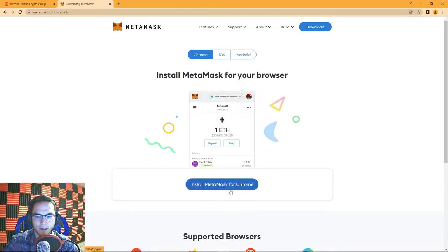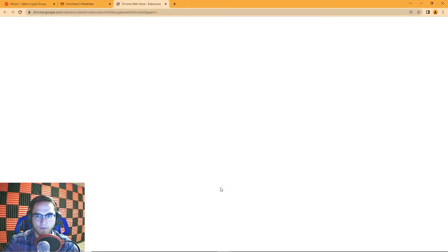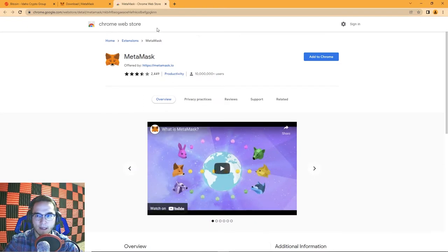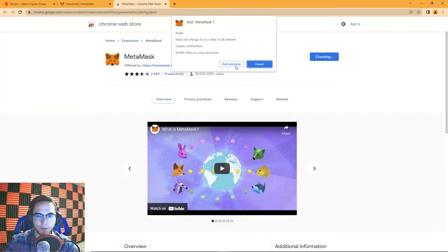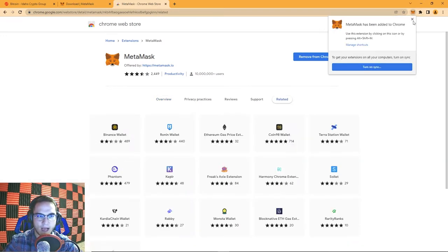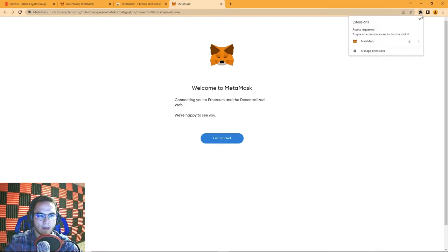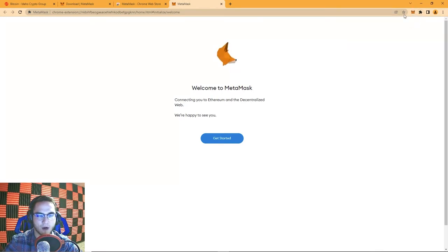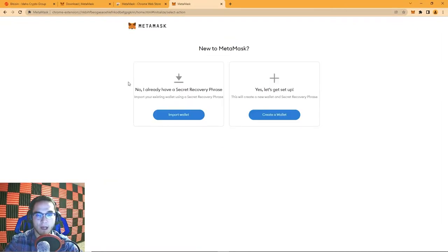It will give you the option to install MetaMask for Chrome. It takes you to the Chrome Web Store — hit Add to Chrome, then Add Extension. It downloads quickly and MetaMask has been added to Chrome. You can click the bookmarks icon to see it, or click the pin button so it always appears in your toolbar.